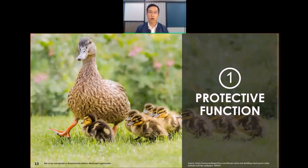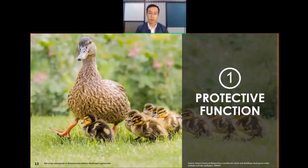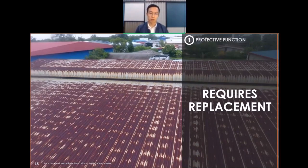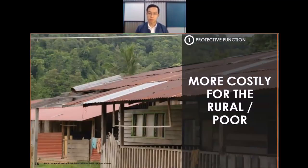The first function of different steel finishes is definitely the protective function. For steel to be widely used in a Malaysian context, we first have to look at its suitability in a tropical environment. Typically, building envelopes made of steel could be perceived as not durable, and some of these less durable steel products still sold locally require more maintenance and replacement, costing more to take care of over a longer period of time.